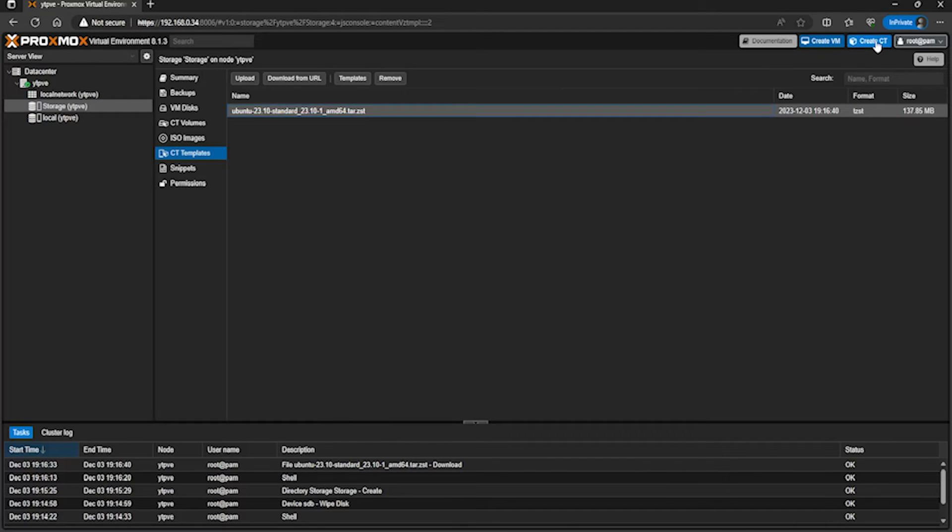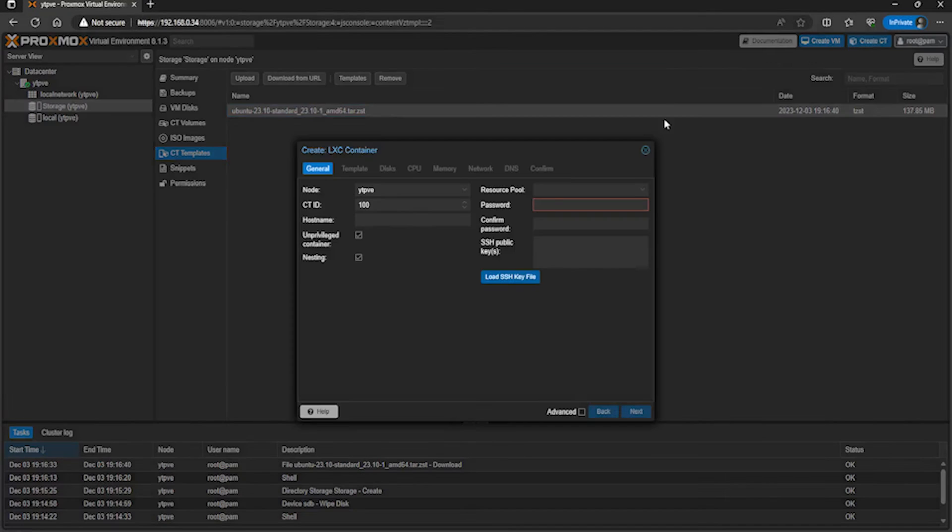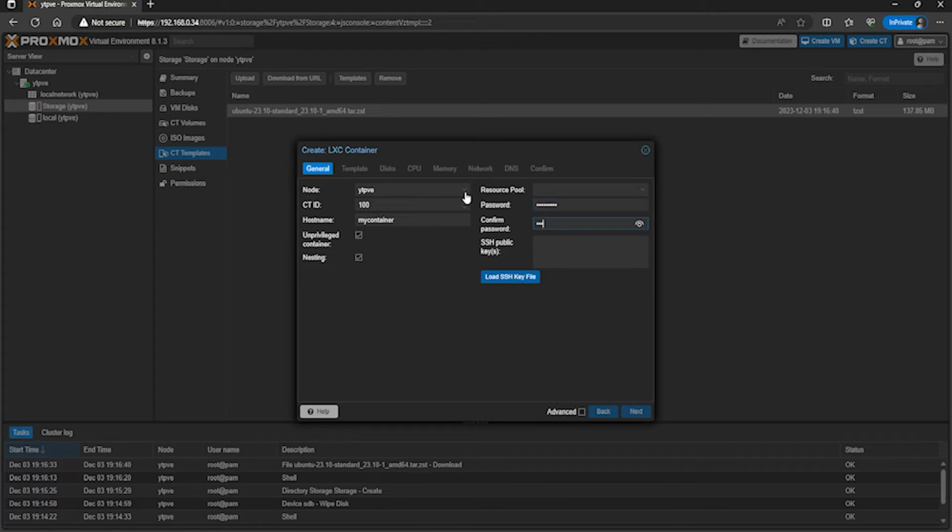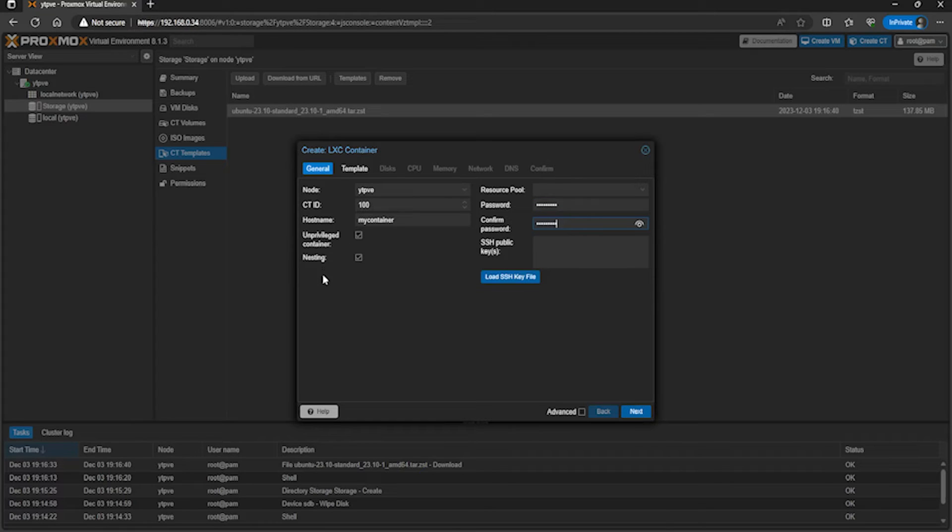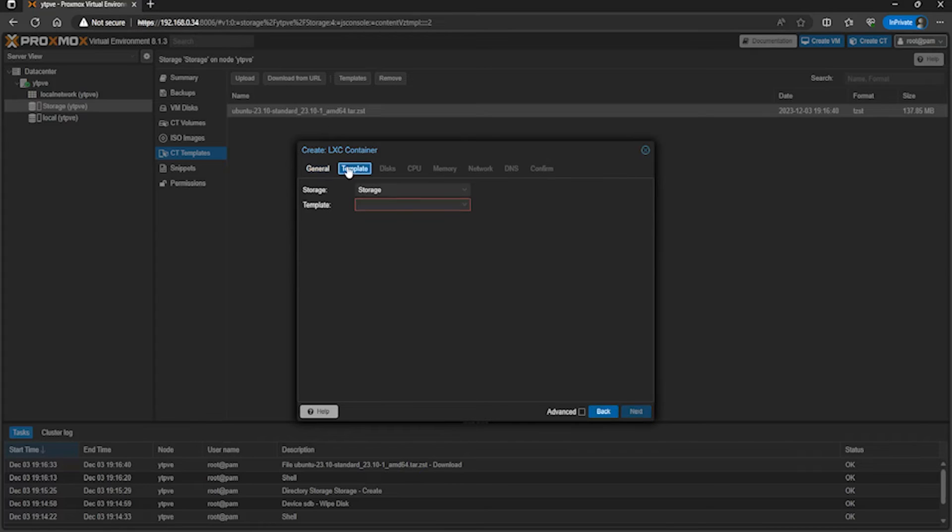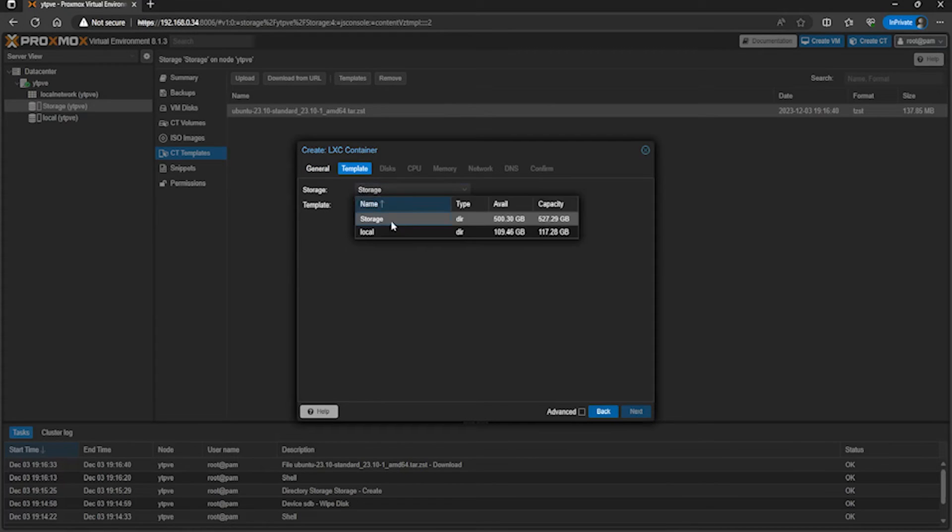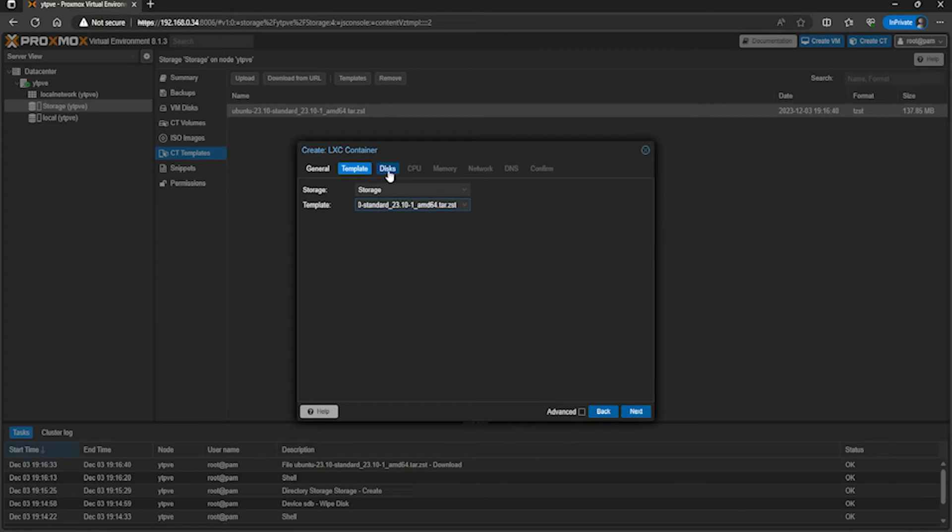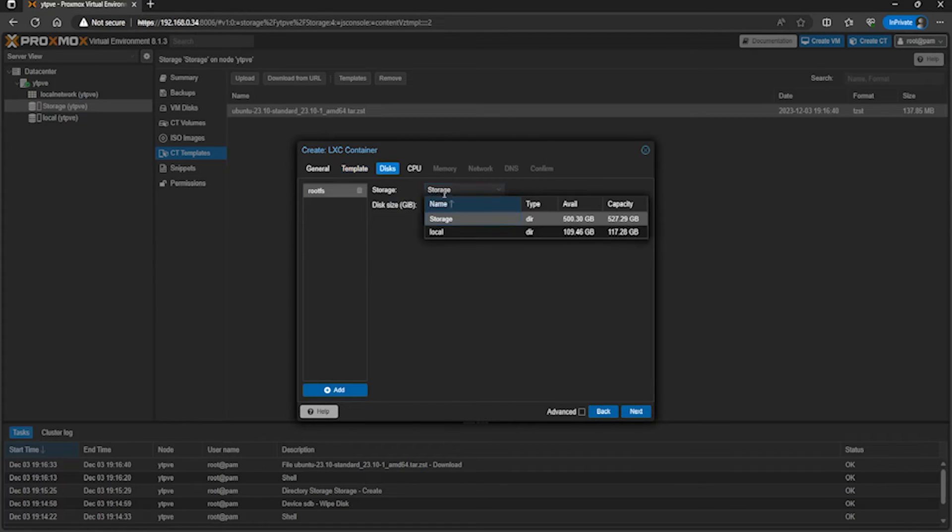Give your container a host name - I'm just going to call it 'my container'. The password, set it to what you like - this is going to be for the root account of that container. You can change these, but if you just want it to be a basic container, just leave these ticked. Click on template, then make sure storage is selected and select Ubuntu 23.10.